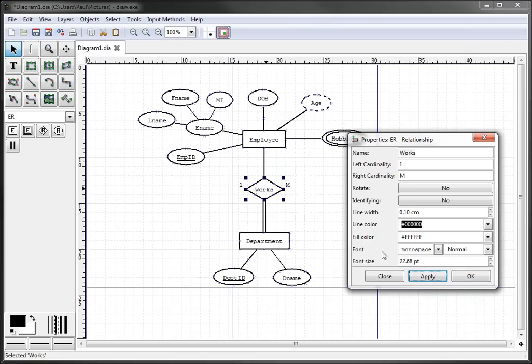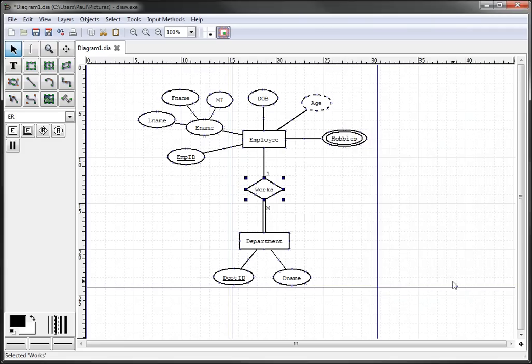We see that showing up, but we would really like for the one to be up here near employee and the M to be down near department, like we had shown in the previous tutorial using Microsoft Word. So what we can do is we simply go back here and hit rotate, click apply, click OK, and we see that Dia automatically rotates the cardinality for us and puts it in the proper area.